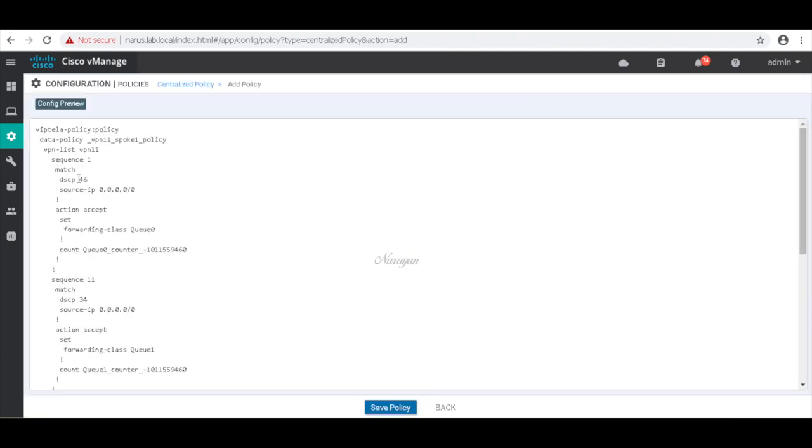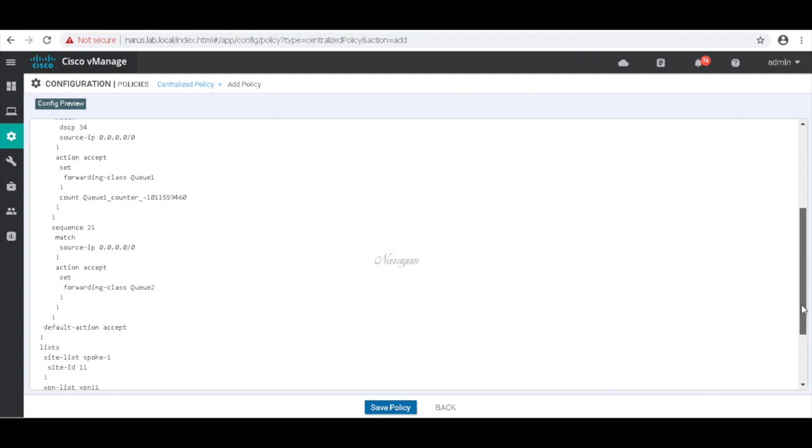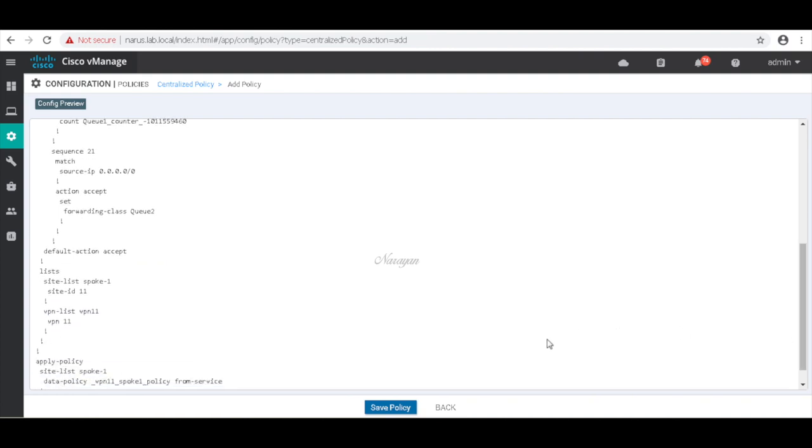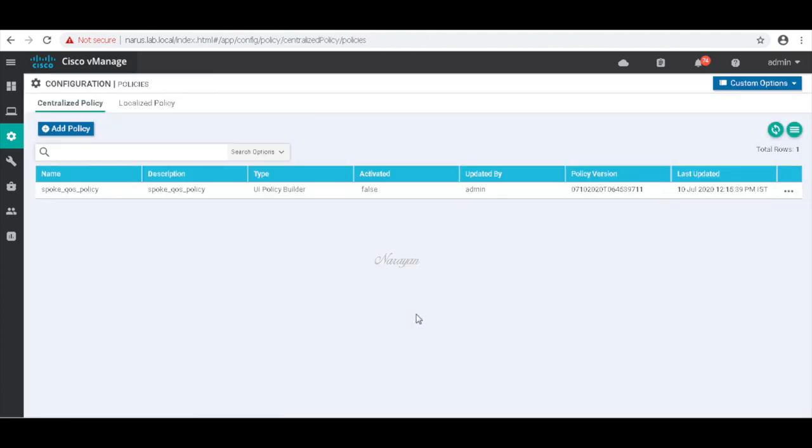Let's preview our policy. So as you can see, we are matching DSCP 46 and setting it to class Q0, we're matching DSCP 34 which is AF41 and mapping it to Q1, then we are matching the rest of the traffic to Q2. So let's save the policy. Let's activate the policy.